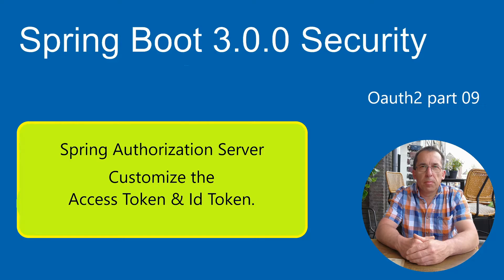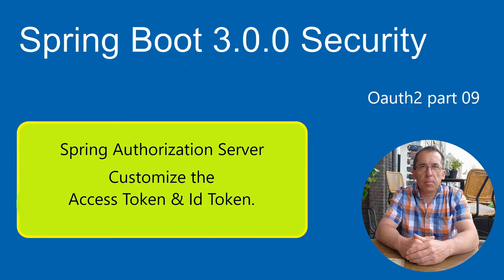In this video, we continue the code from the previous videos around OAuth 2. Today we are going to modify the access token and ID token. You can follow the full OAuth 2 series if you click on the link in the upper right corner.